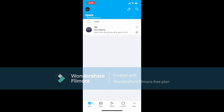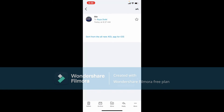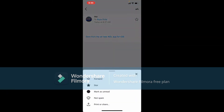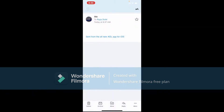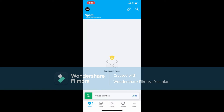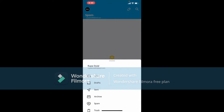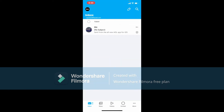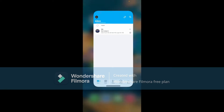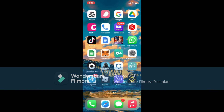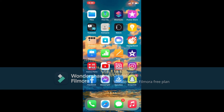Tap on the email that you would like to remove from the spam list, and tap on More at the bottom right. Select Not Spam from the expanded pop-up, and that is how you can move it back to your inbox. I hope you learned how to block an email on AOL Mail that you don't want to receive anymore.